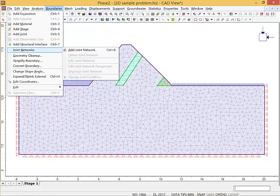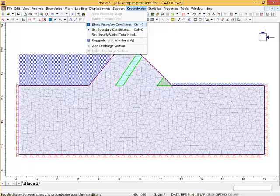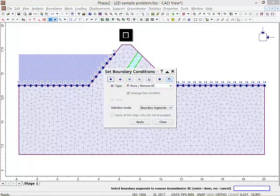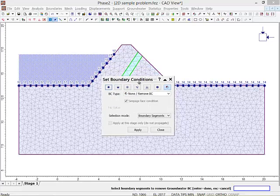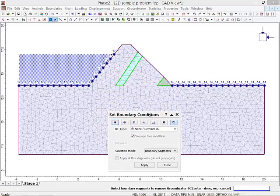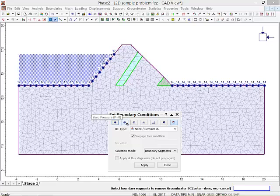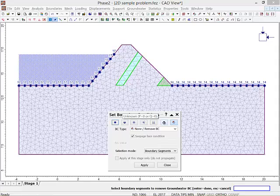If you go to Boundaries, Groundwater, Set Boundary Conditions, now I can set the boundary conditions. Here's the types of boundary conditions: this is a total head boundary, this is a zero pressure boundary, this one is a nodal flow rate. So like if you have a certain flow rate being pumped in, like an injection well, you can set the flow rate. This is normal infiltration where you put in the Q that's coming in.